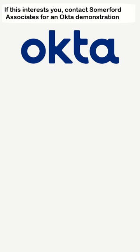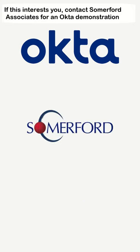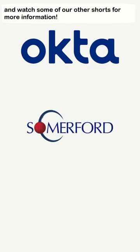If this interests you, contact Somerford Associates for an Okta demonstration, and watch some of our other shorts for more information.